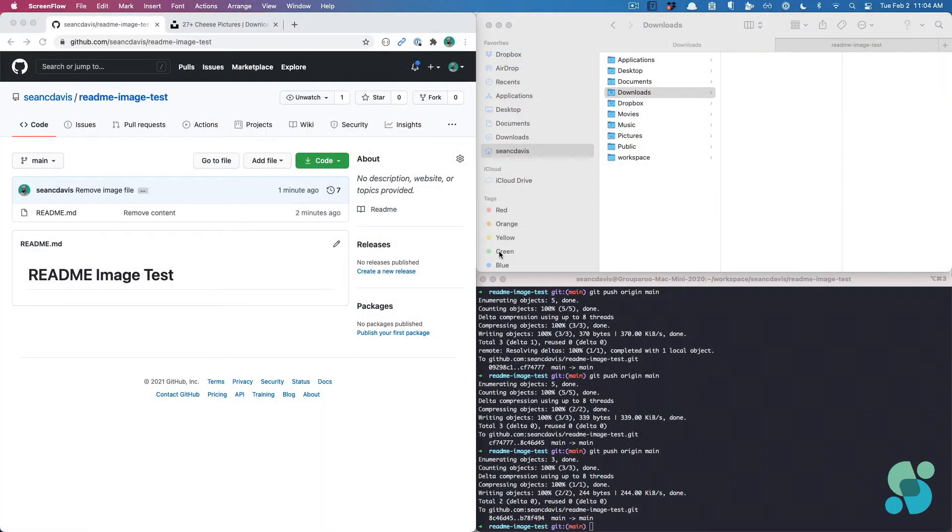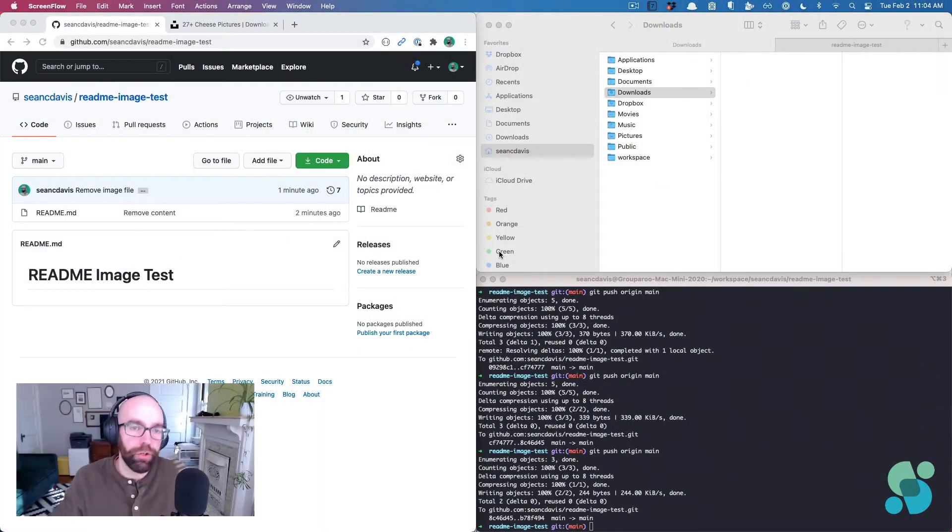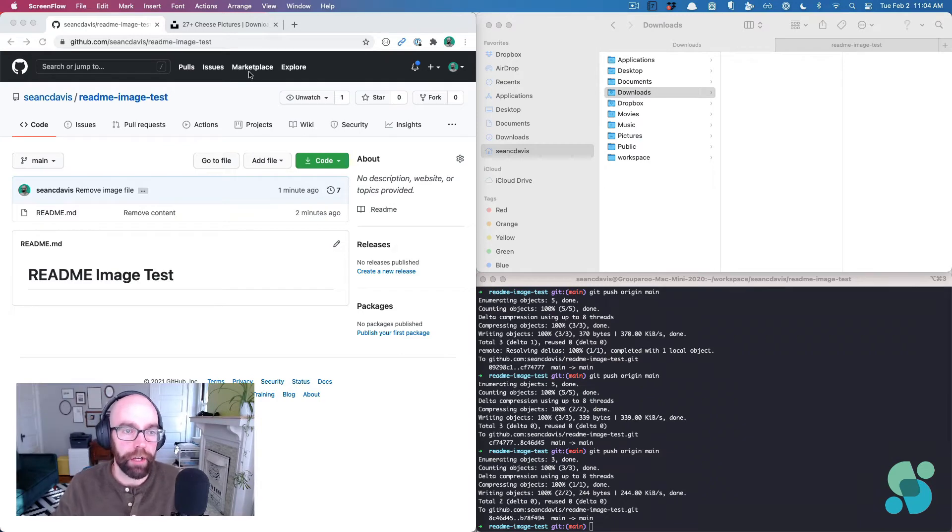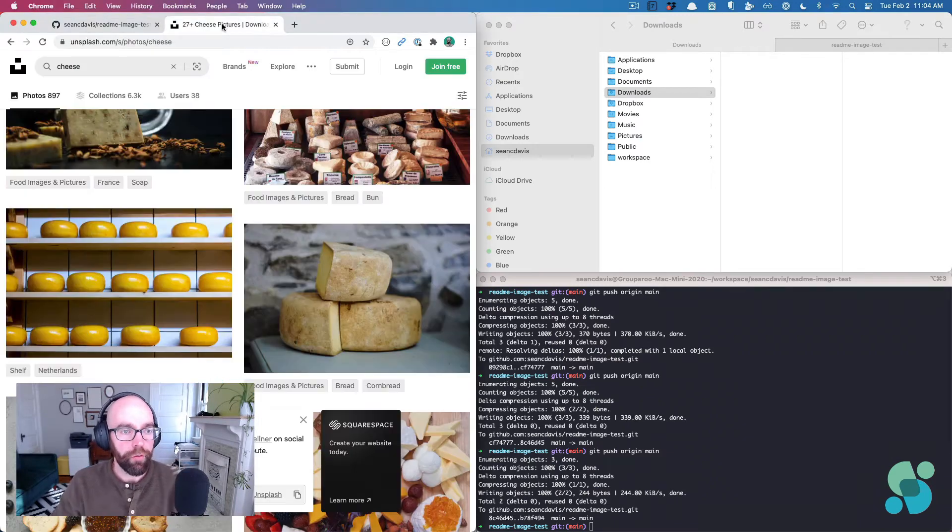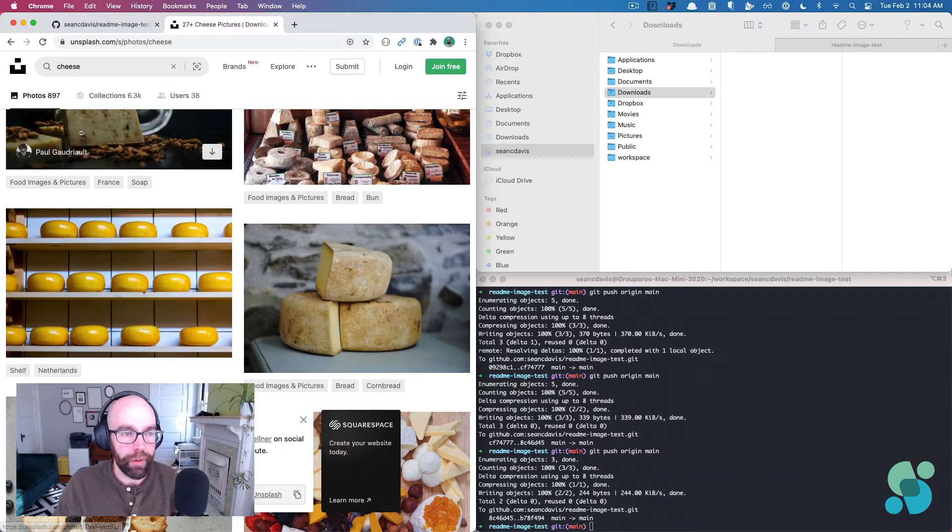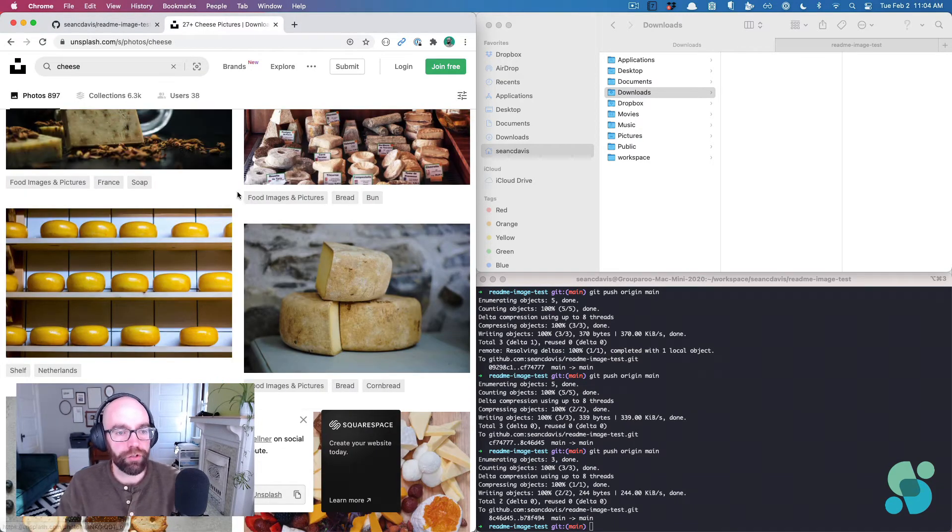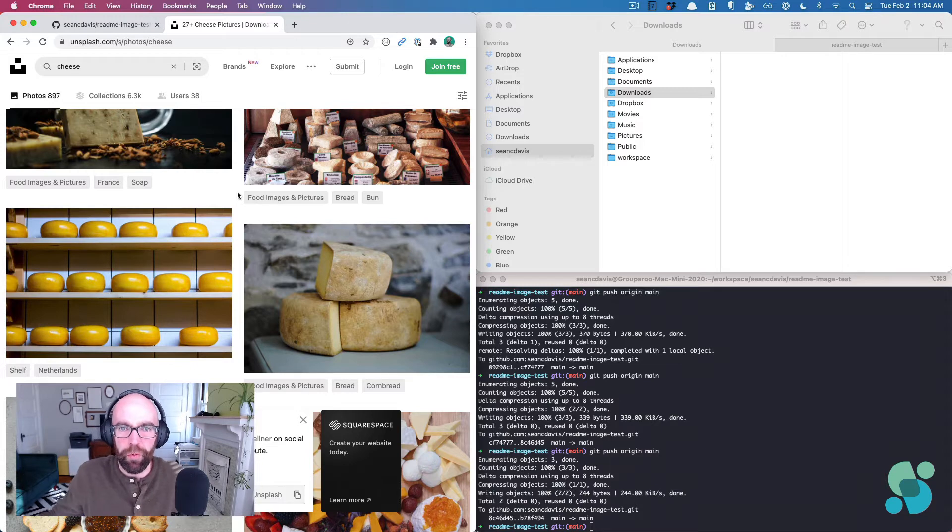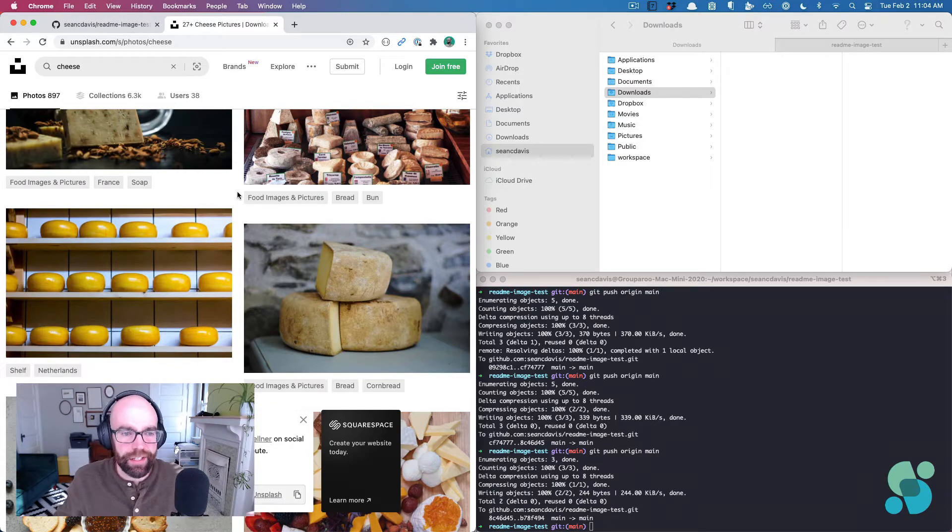The first thing I need, because I haven't picked it out yet, is I need an image. You might already have an image. Over here, I'm on Unsplash, and I've searched for cheese because why not? Let's add an image of cheese today.